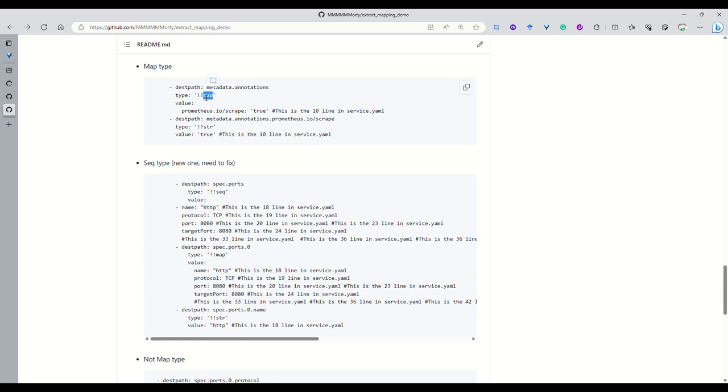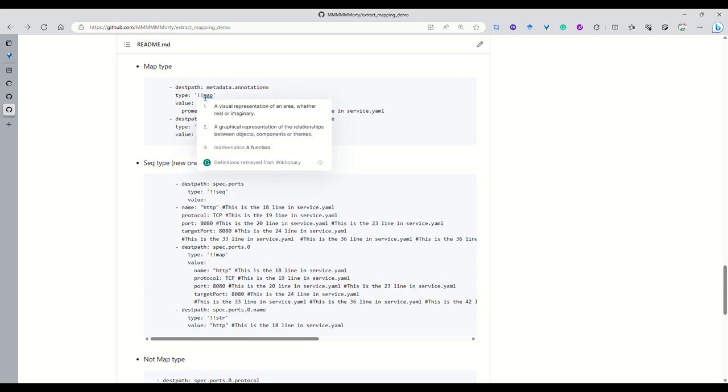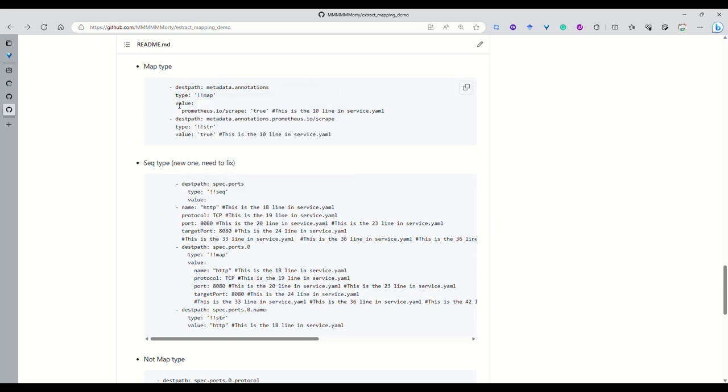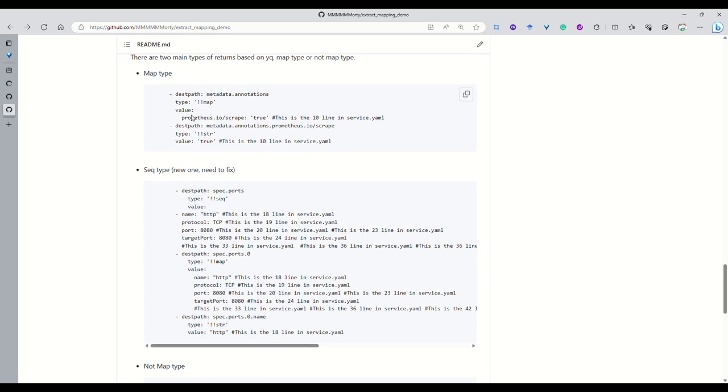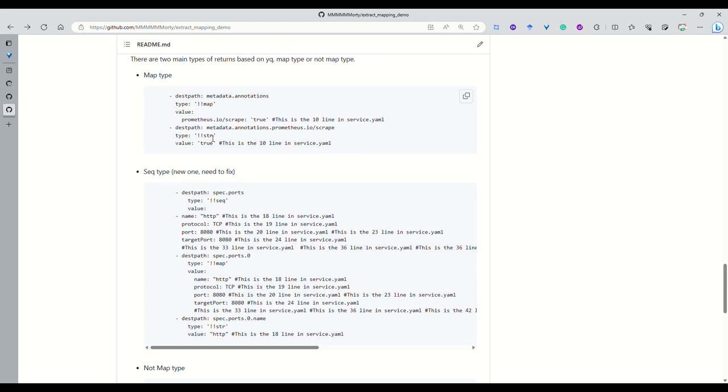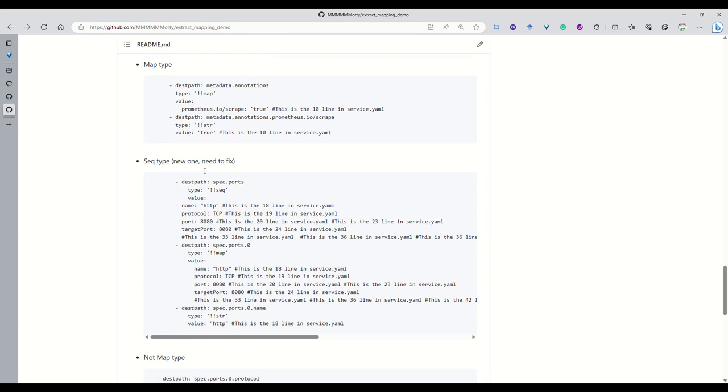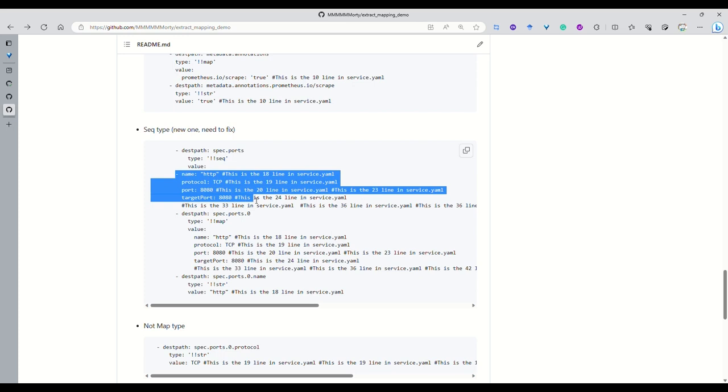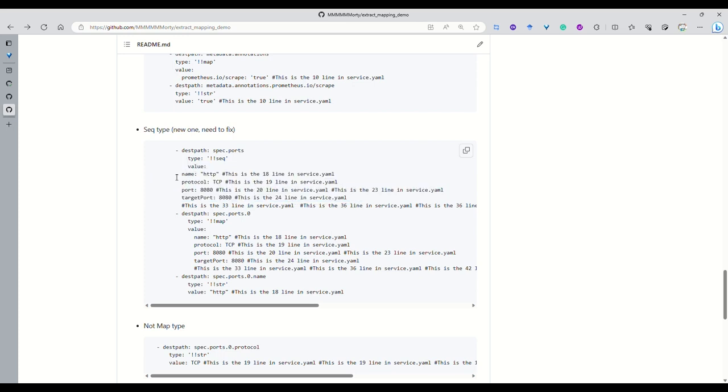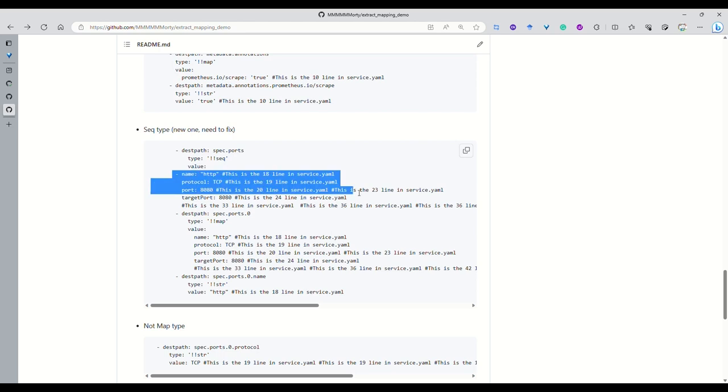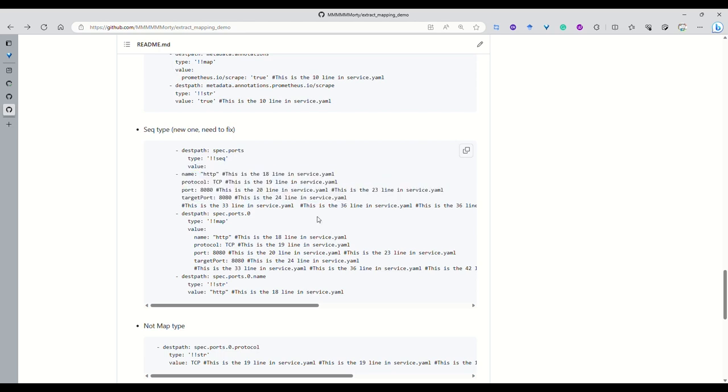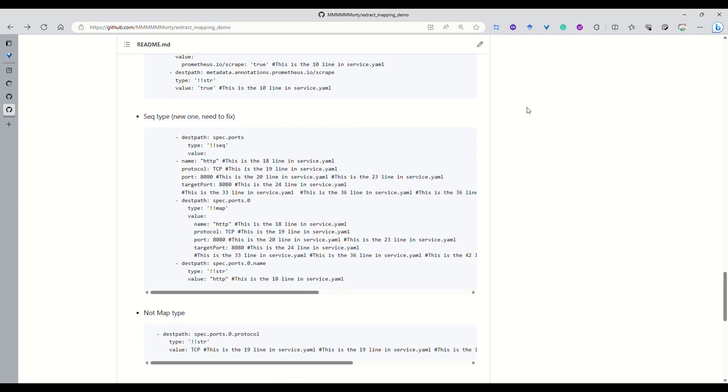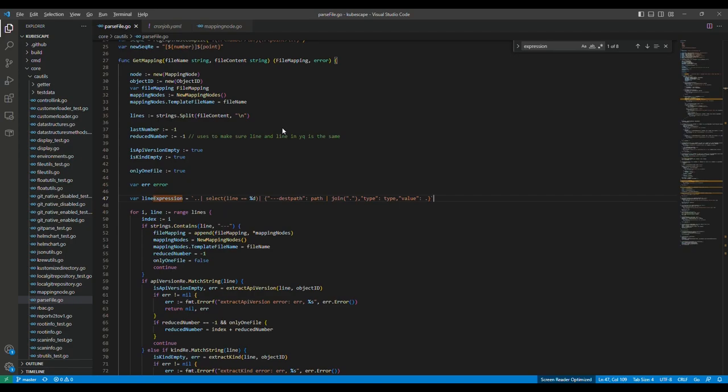First is the map type, and also the sequence type, and also the not map type. Then what is the difference among them? For map type, it doesn't have the values. And in the opposite, for the stream type, it will definitely have the values. And the difference is the sequence type. The sequence type is like, this is one sequence type example. For YAML file, we can use this one dash and space to represent the sequence here. So for the sequence type, it represents the sequence.